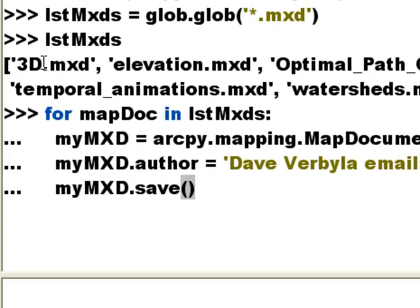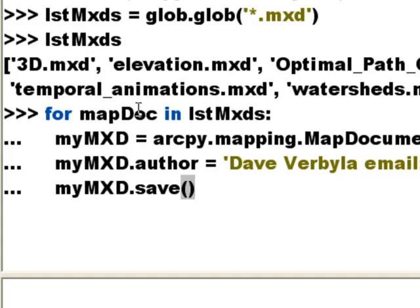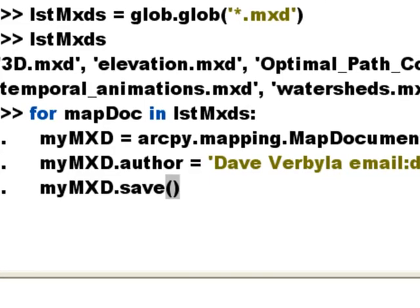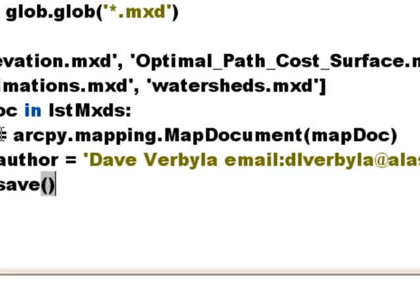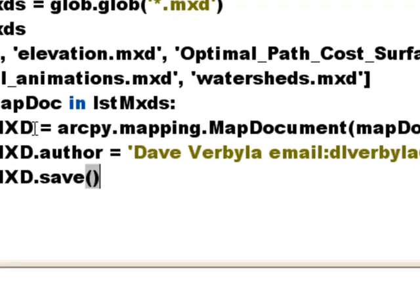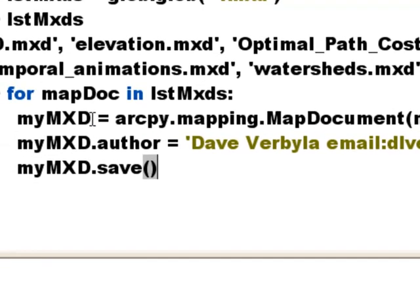So now we have our list of MXDs. What we could do is we'll loop through each item in that list and that will be some variable called MapDoc. And then we'll use the ArcPy.Mapping.MapDocument and get that MapDocument object and that object will become myMXD. And then one of the properties of an MXD MapDoc object is author. So we could set that property and then we'll save that MapDoc object.